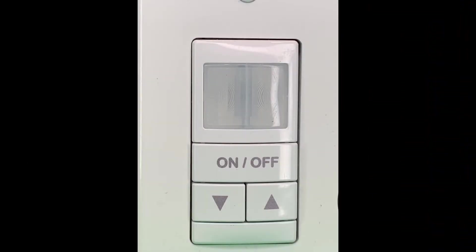Welcome to this short video tutorial on push-button programming the WSX wall switch sensor. Before we begin, let's look at the WSX features we'll be using to program.